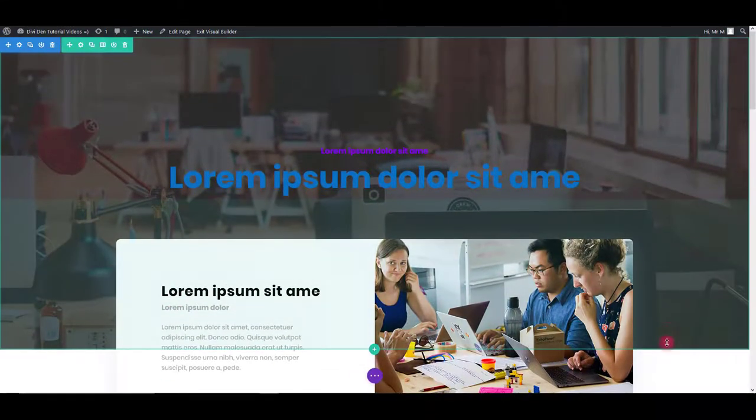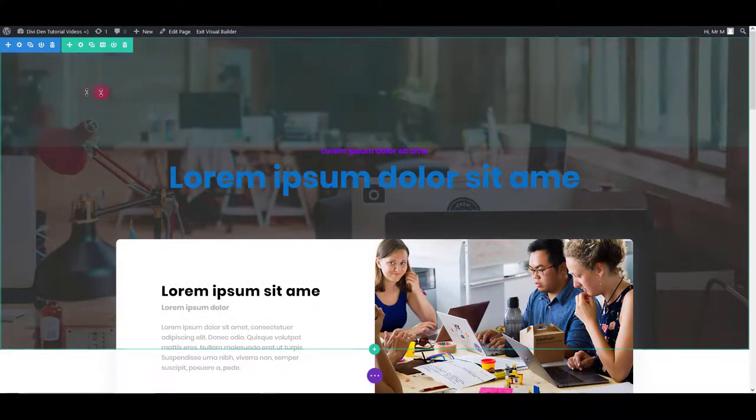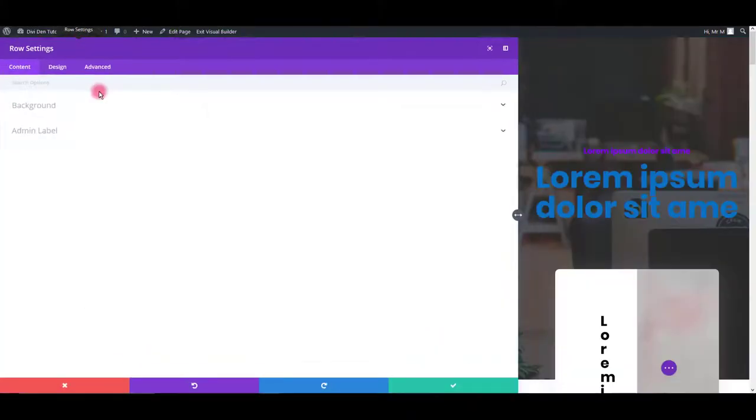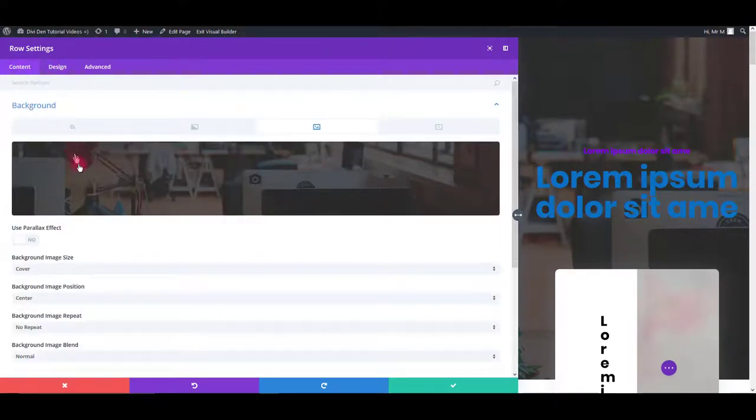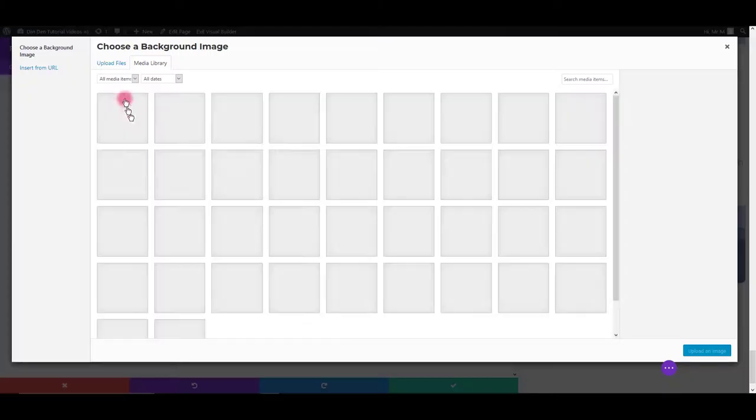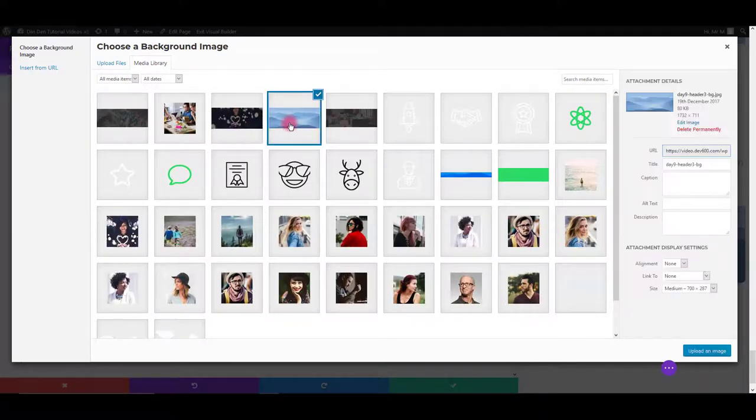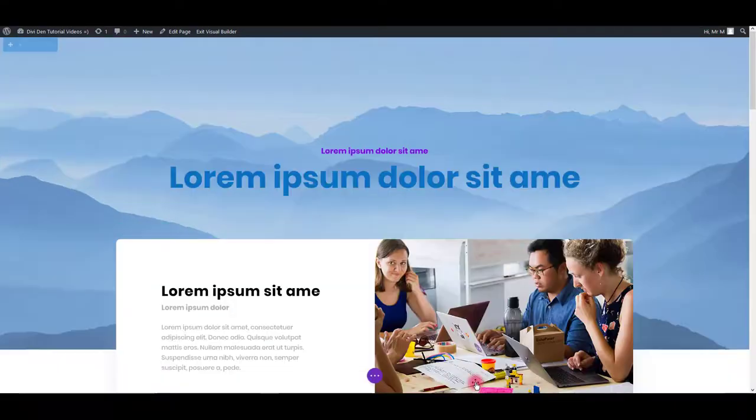For example, if you would like to change this background image, you can simply hover over it, click the section row settings icons, then go to background tab, click the image, choose any other image you would like and simply save.